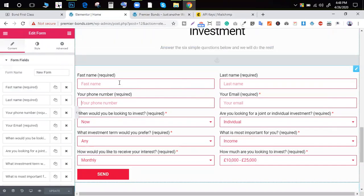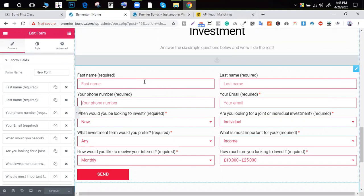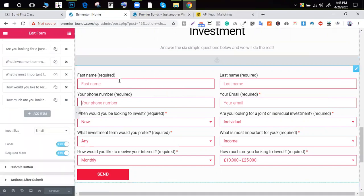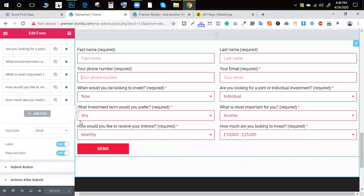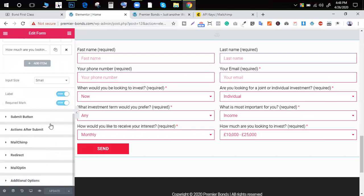You can add all the mail to the mail team. You can add the action after submit. You can add three options: MailChimp redirect and mail option.